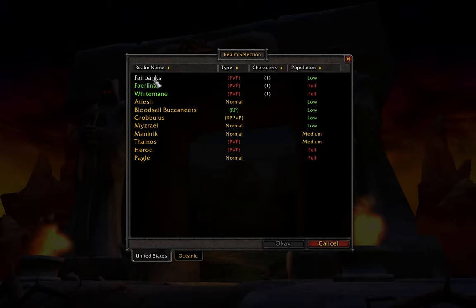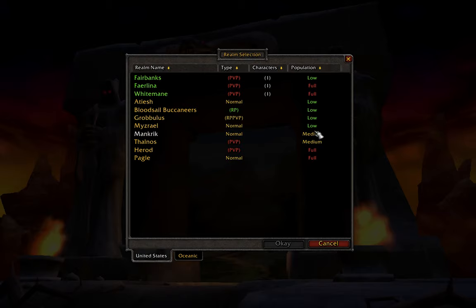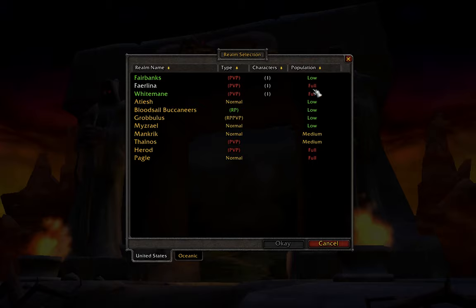After picking a server, looking at whether or not it's a low, medium, or high pop server, if we chose to play on a full server, there might very well be a queue time.